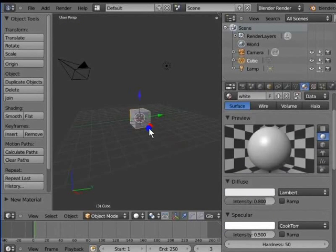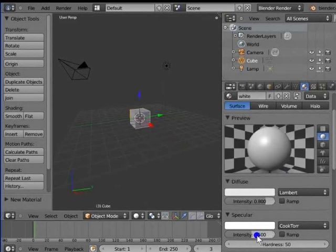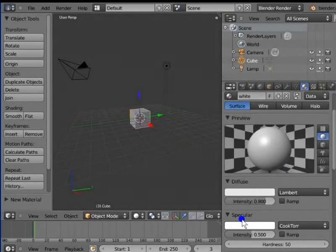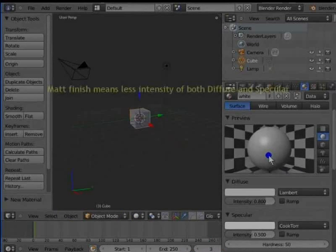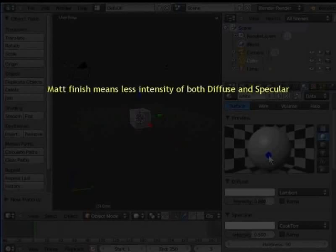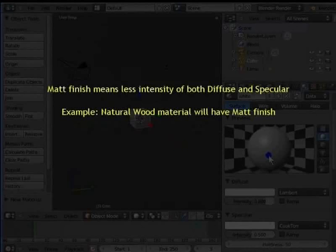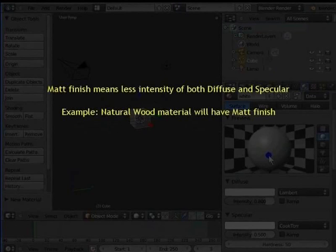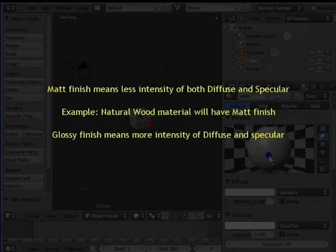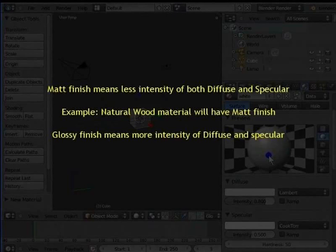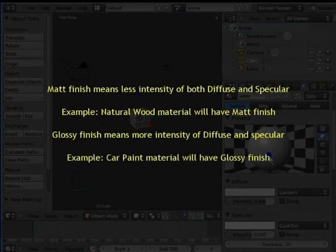Below both diffuse and specular are the intensity bars. By default, intensity is 0.8 for diffuse and 0.5 for specular. These can be changed as per the type of material finish required. A matte finish means less intensity of both diffuse and specular. For example, a natural wood material will have a matte finish. A glossy finish means more intensity of diffuse and specular. For example, a car paint material will have a glossy finish.